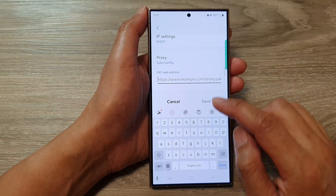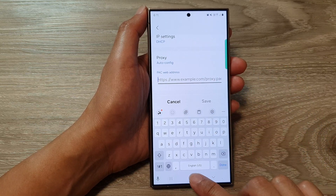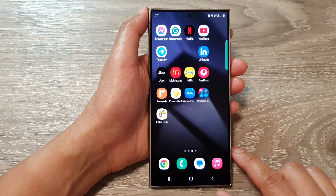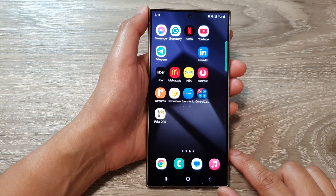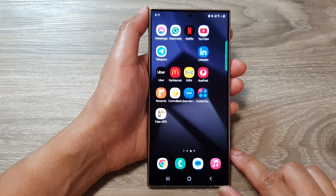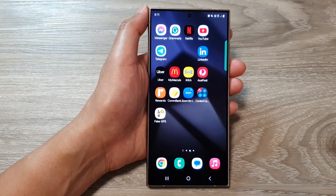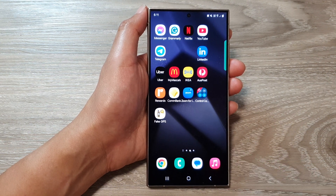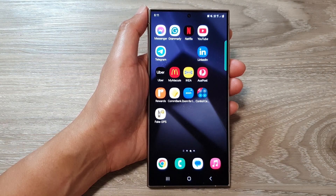Finally, you can tap on the home button to go back to the home screen. Thank you for watching this video — please like and subscribe to my channel for more videos.